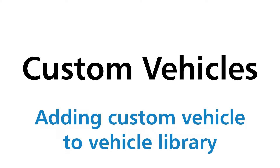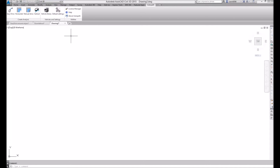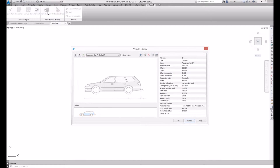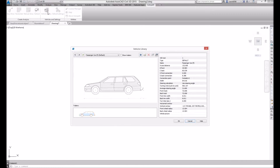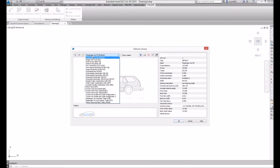To add a custom vehicle to the vehicle library, click the vehicle library command in the Autopath ribbon. From the vehicle library, select a vehicle that resembles most the one you want to create. This vehicle will serve as a template for your new custom vehicle.